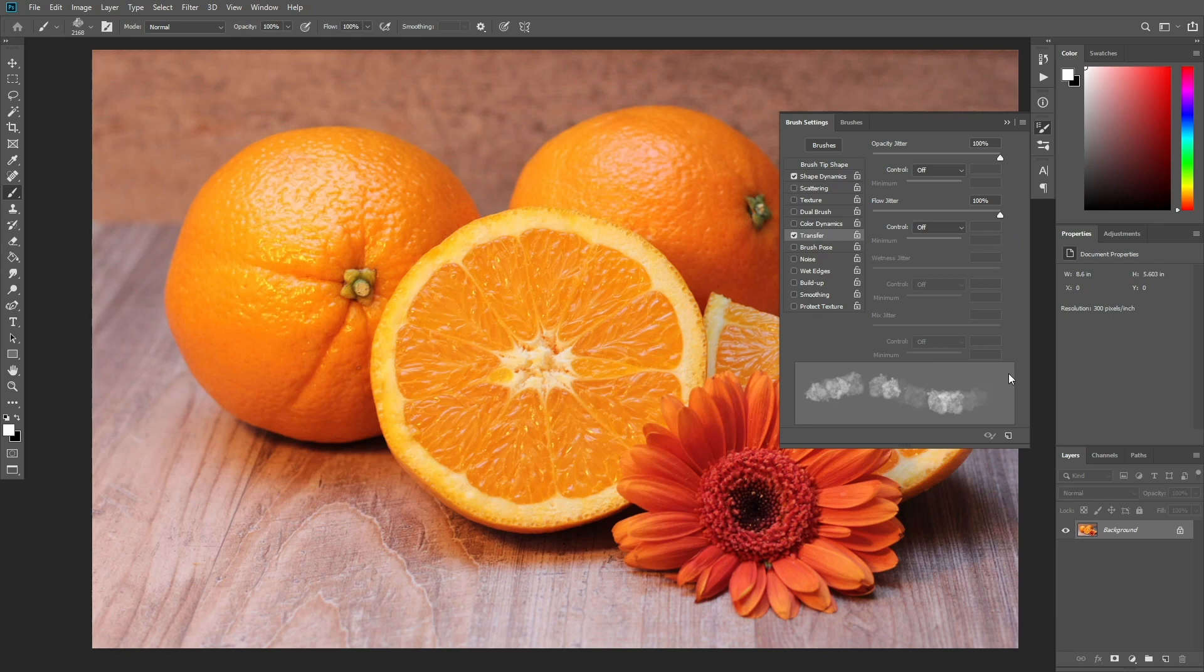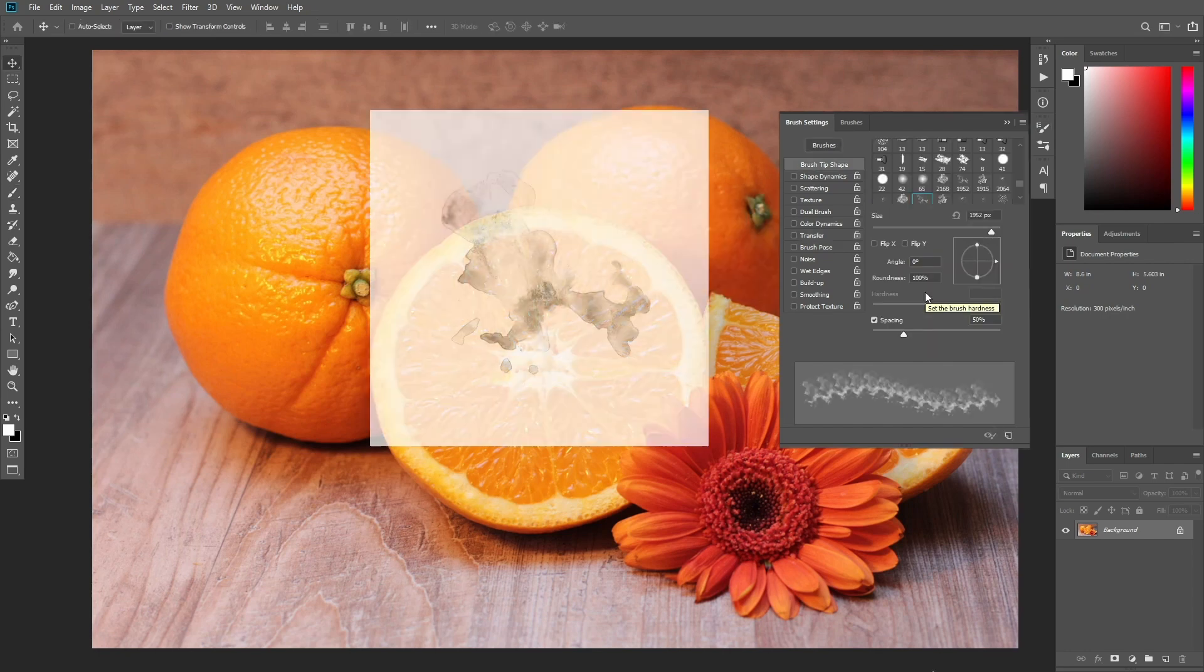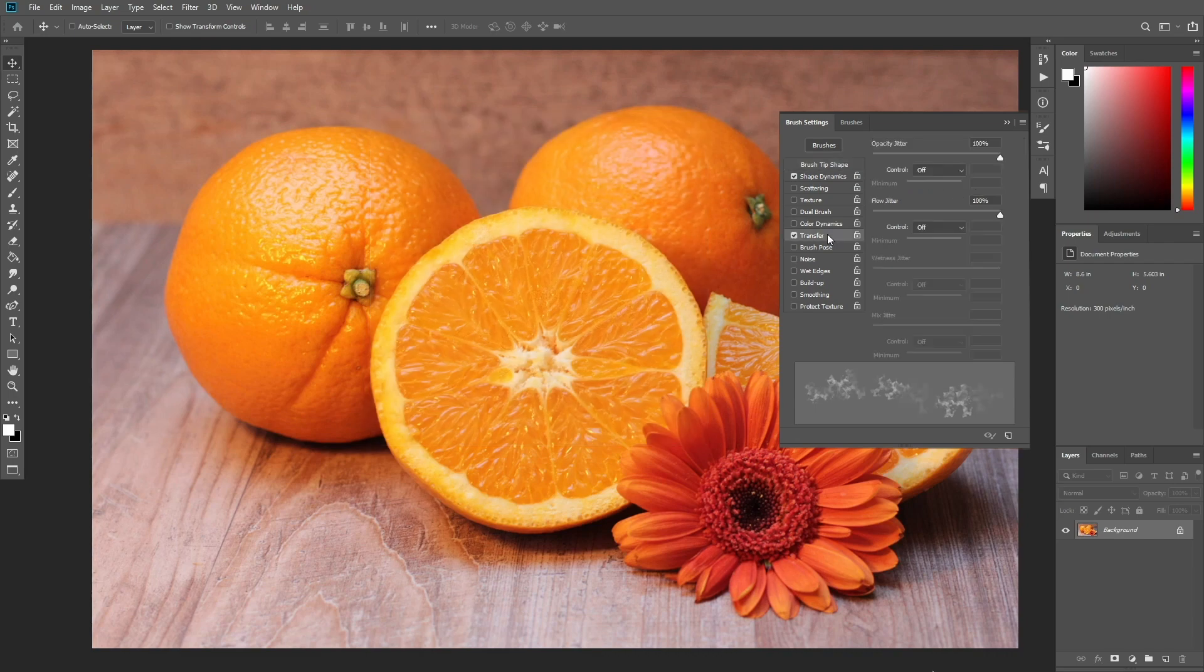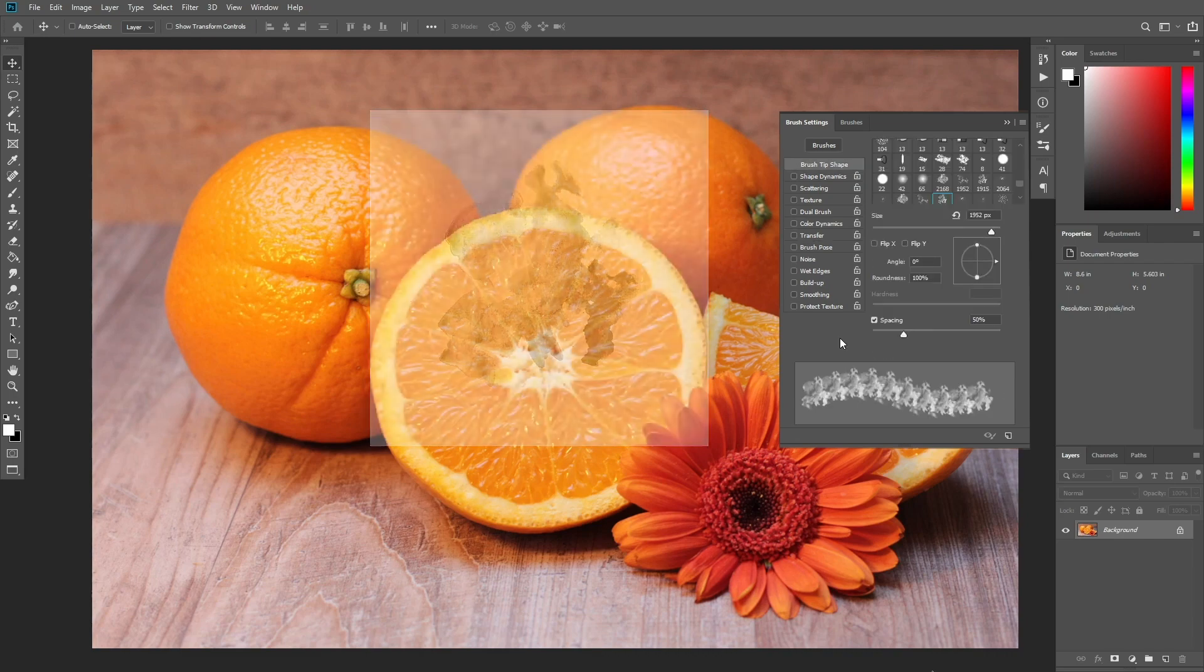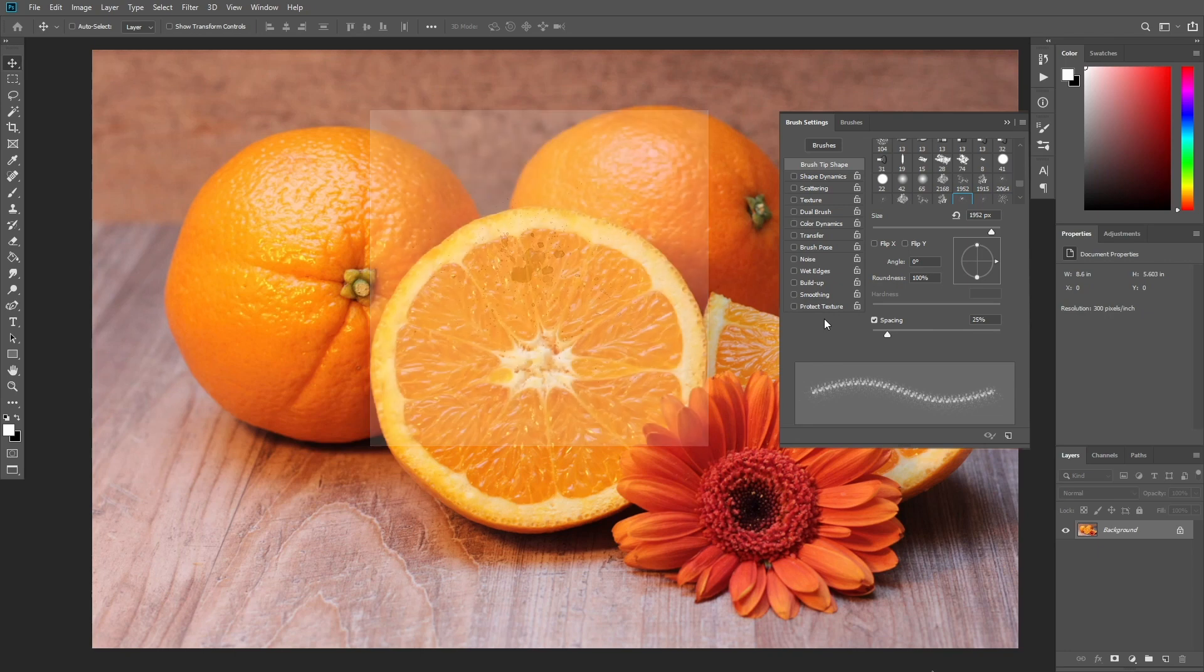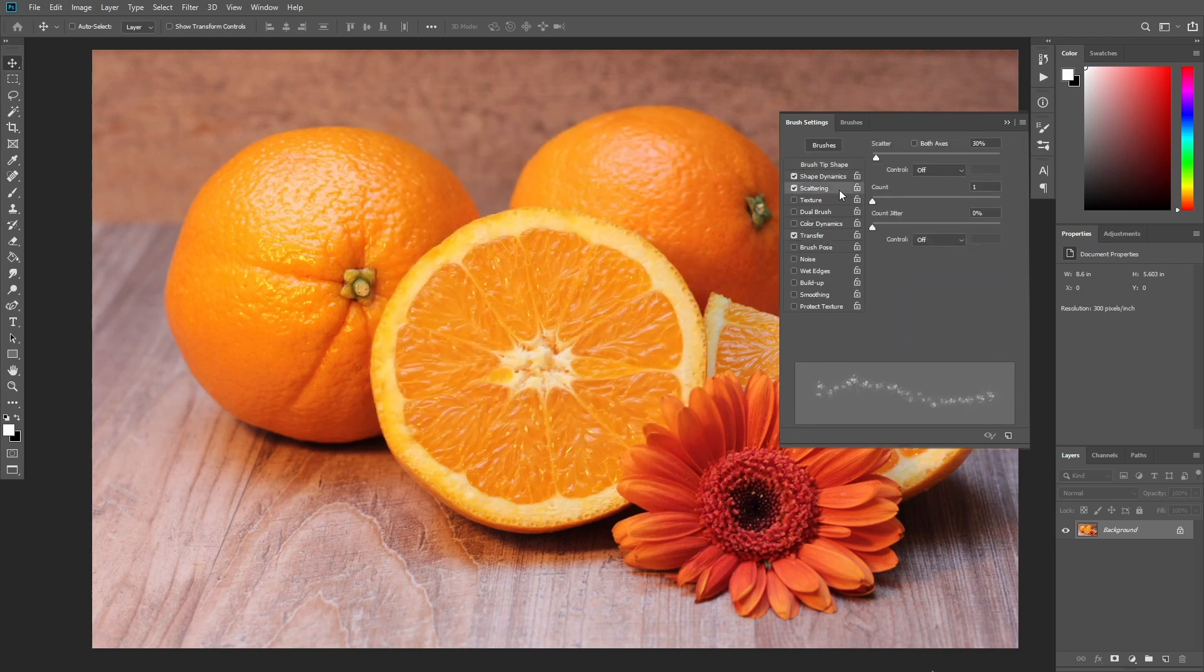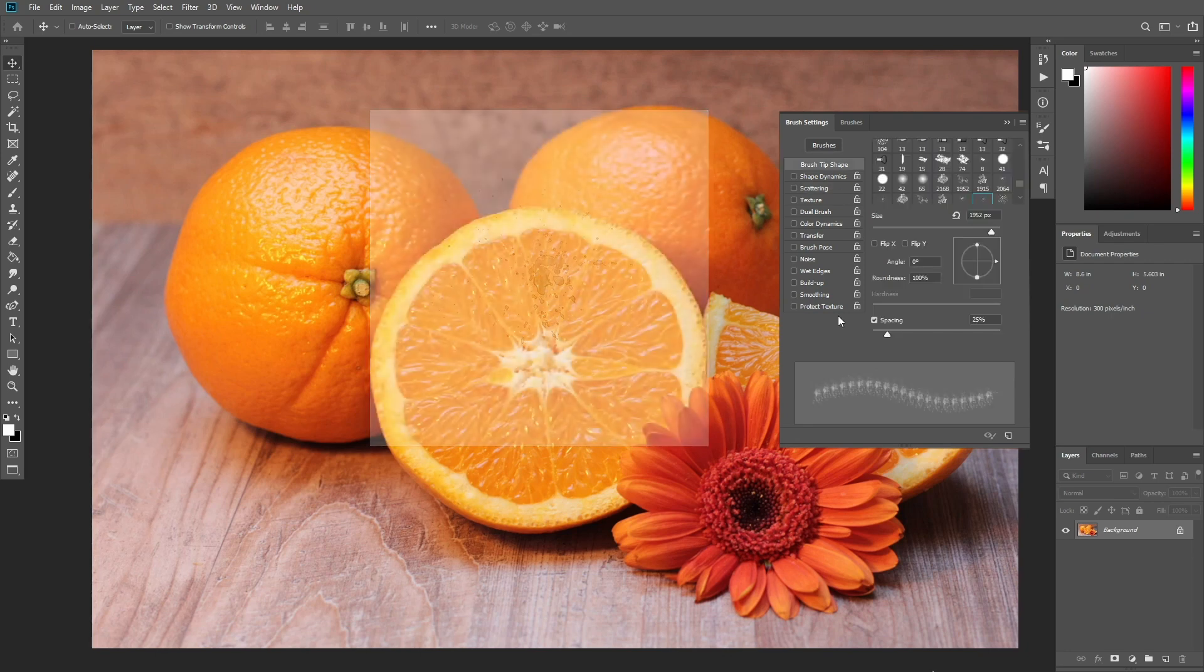When you're done, click the icon on the bottom to save these settings as a new brush. Name it Watercolor Brush 1. Do the same with the second brush. Adjust the settings of the third brush. Modify the fourth brush as well. Finally, create the last brush with these settings.